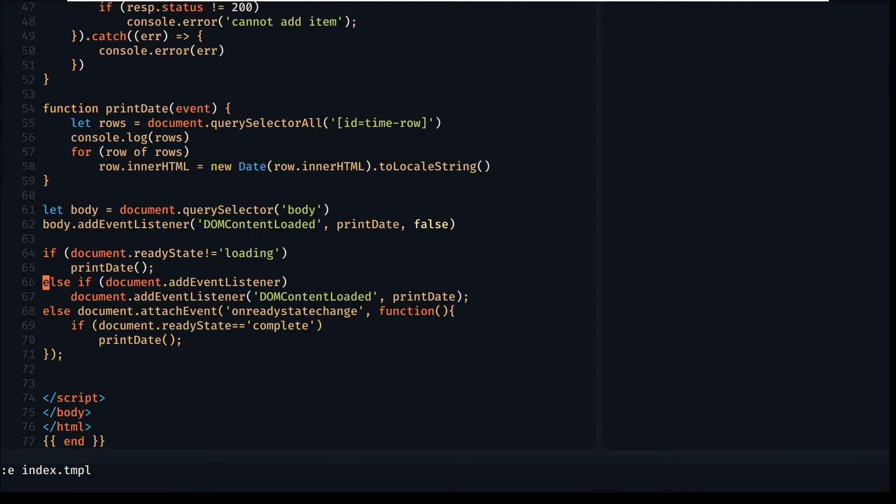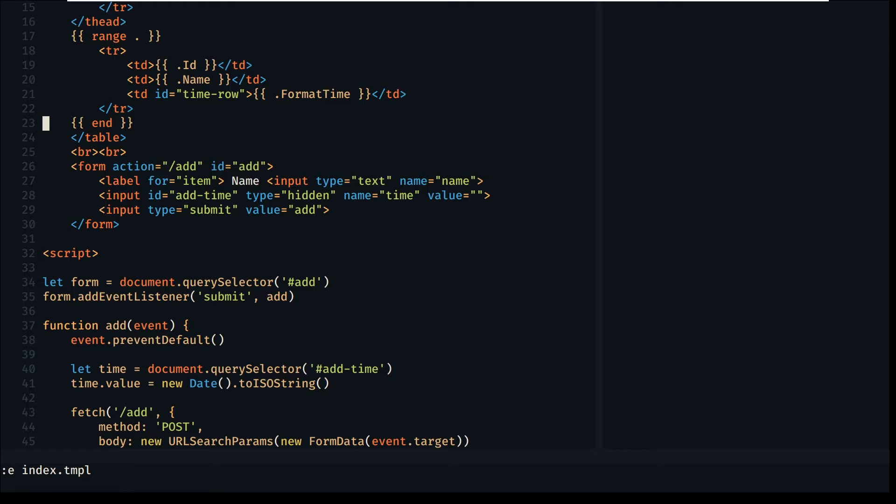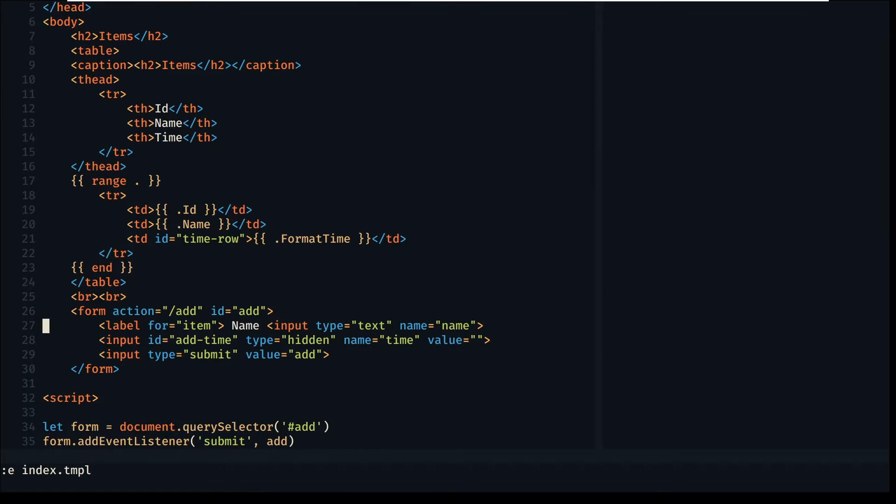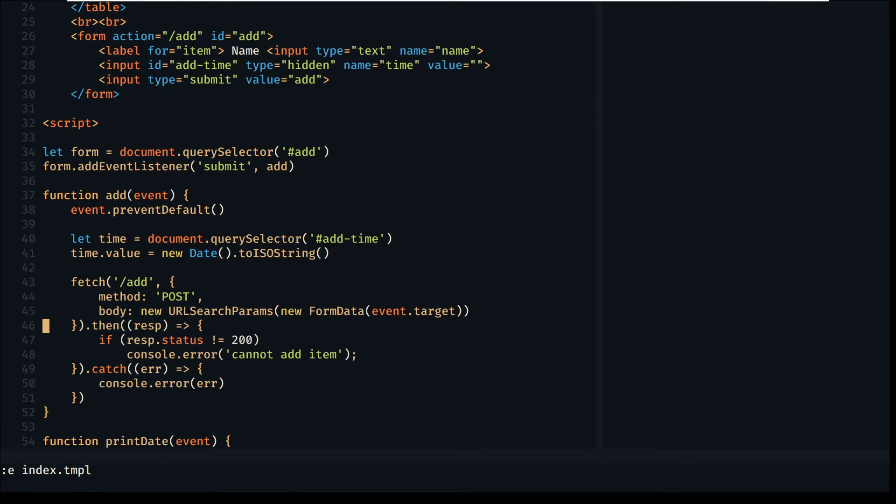Let's look at the template code. I've written this simple JavaScript code that's listening for the submit event of the form. When the submit is pressed, it formats the data before sending it. We then send the URL encoded data to the add route by using the fetch function.